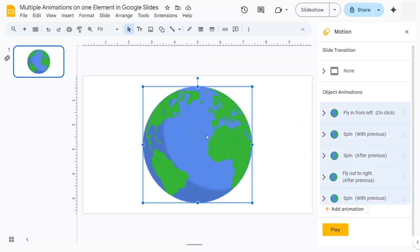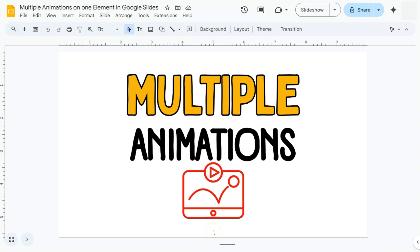That was multiple animations applied to just one element here in Google Slides. Thank you for watching this quick tutorial. Make sure to subscribe for more helpful videos, and I'll see you in the next one.